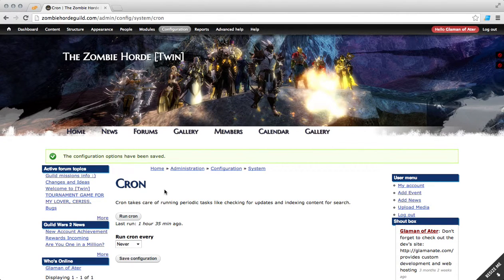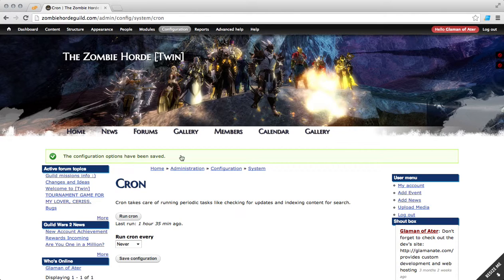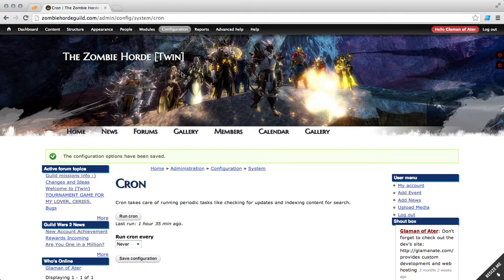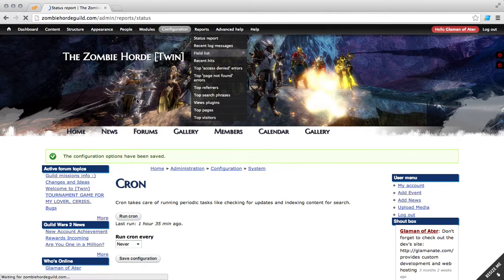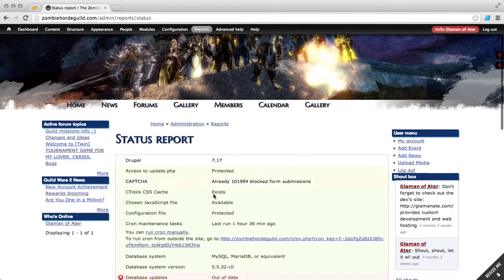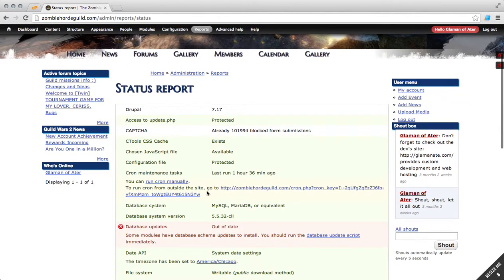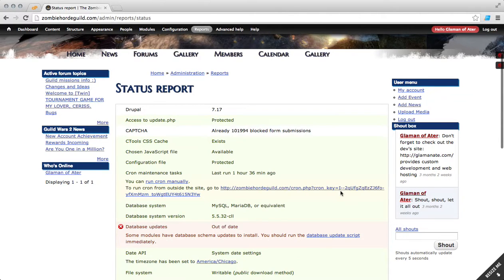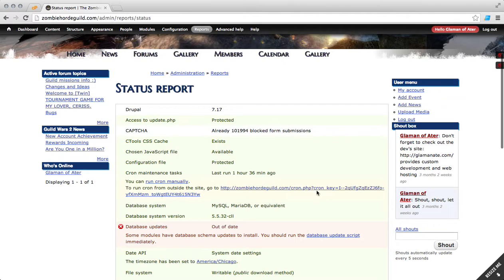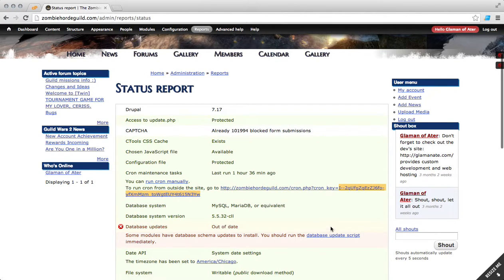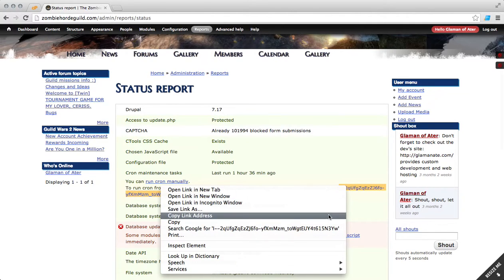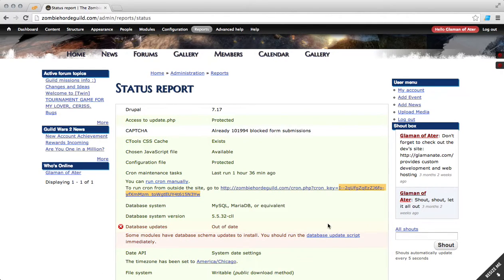Now we need to get our Cron URL and the Cron key code so that way we can set it up through cPanel. To do that, go to reports and visit your status report. So right here is your Cron information. What we need is this key. Go ahead and copy that key.